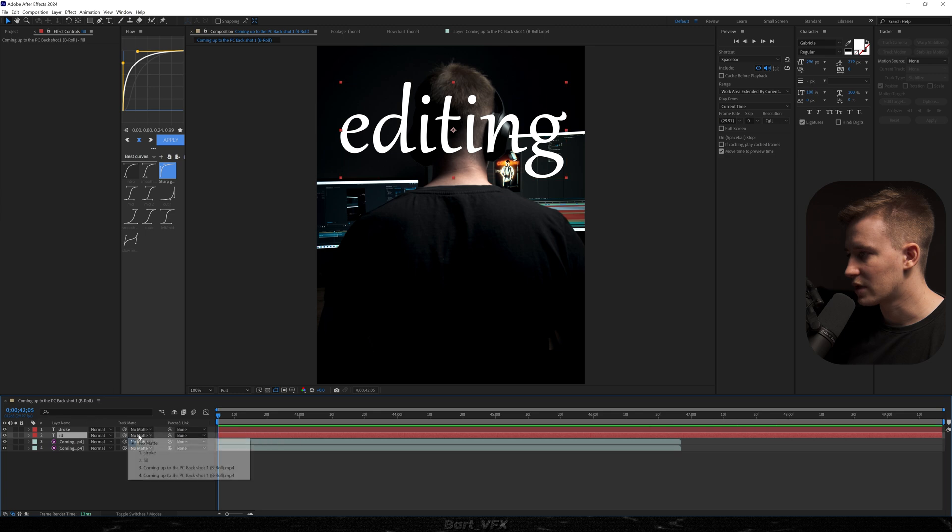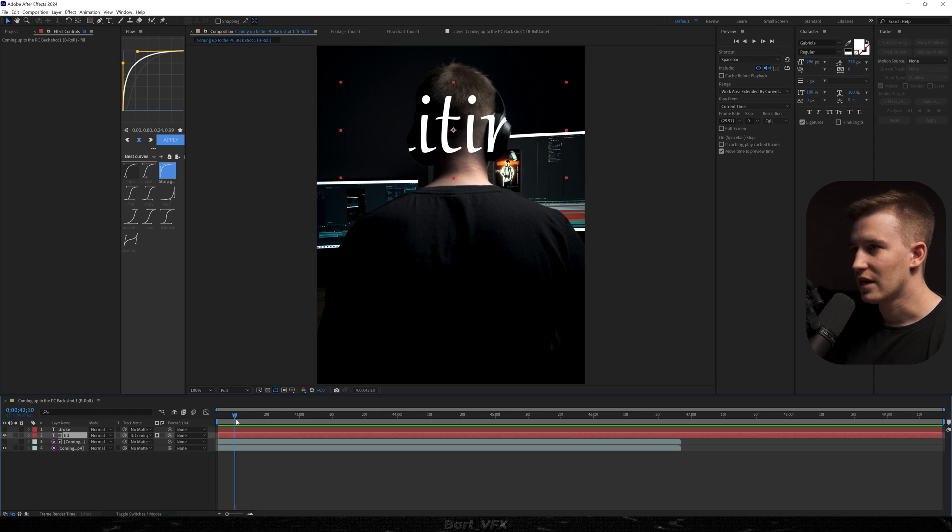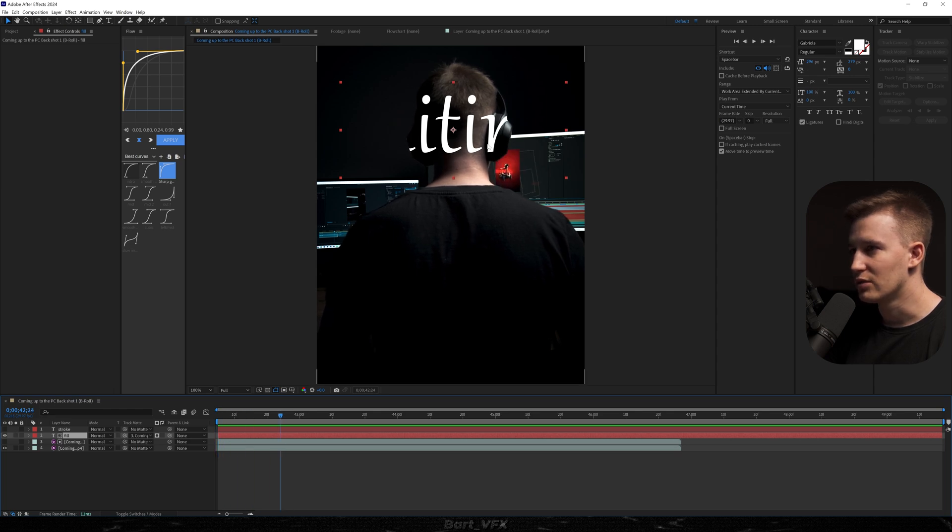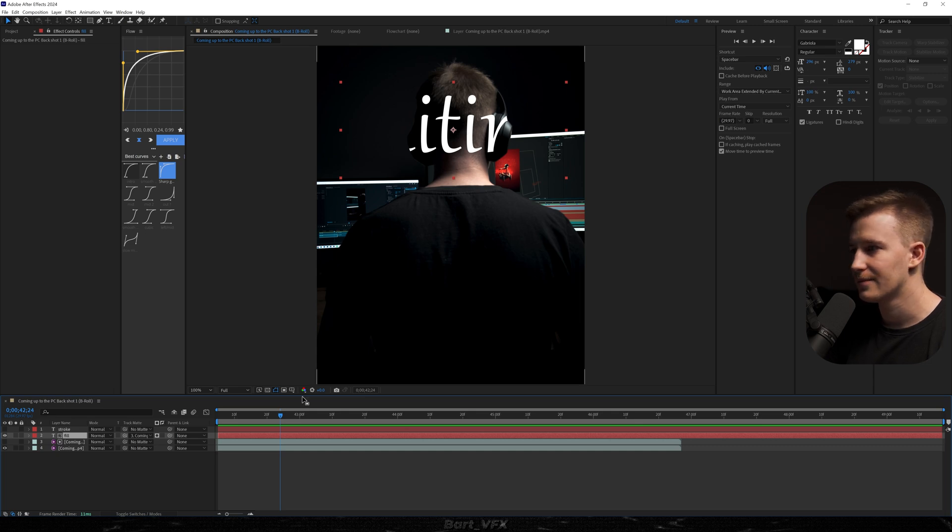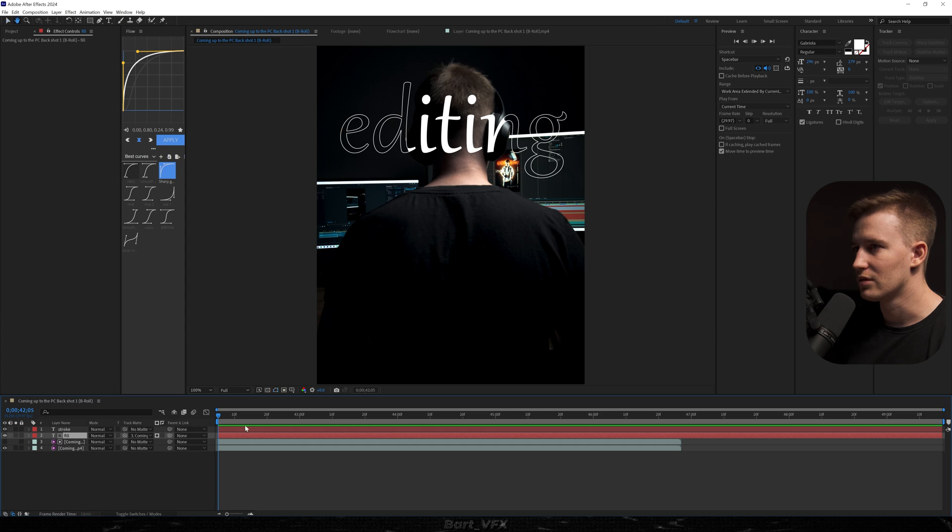So for the fill I'm gonna head over here and I'm gonna choose our second layer. Let me just turn off the visibility for the second text and as you can notice everything that was Rotobrushed over here which is me is keeping the text within that selected area. So that way we were able to achieve that effect which is extremely cool.